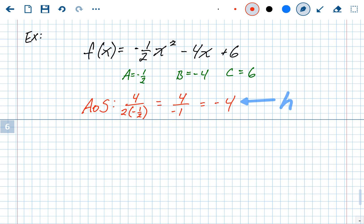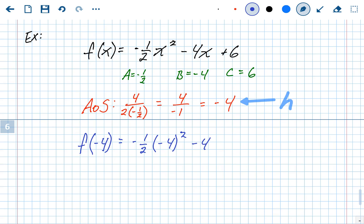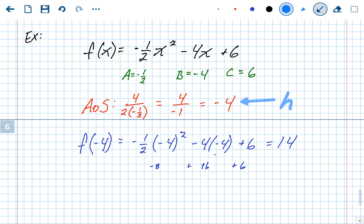To find the y-value of the vertex, plug in the h value — plug in -4 for x into the original problem. Replacing every x with -4 and simplifying: -½ times 16 is -8, plus 16, plus 6, which equals positive 14. That's the y-value of the vertex, and more importantly it's our k value.